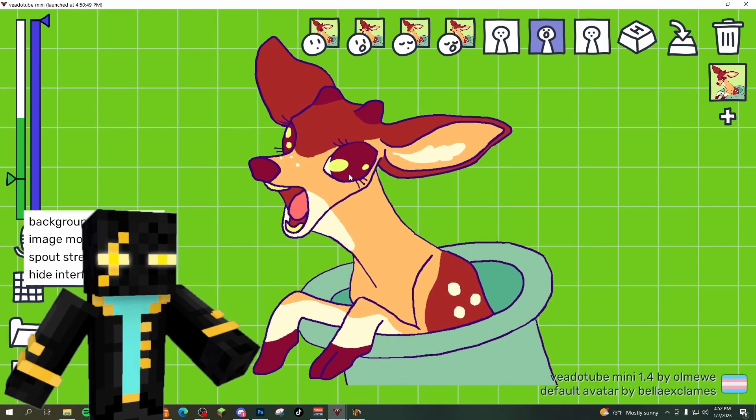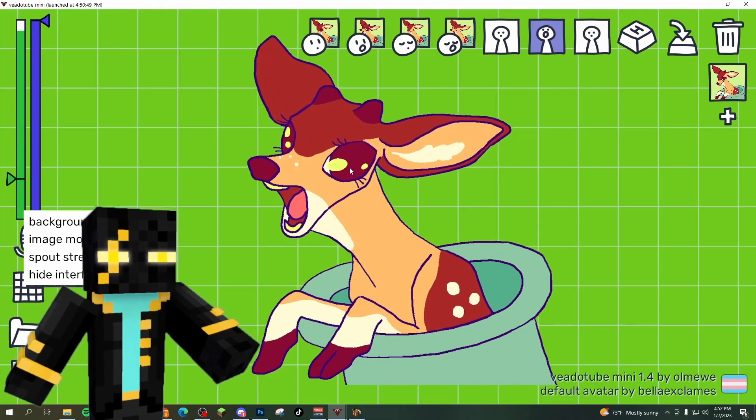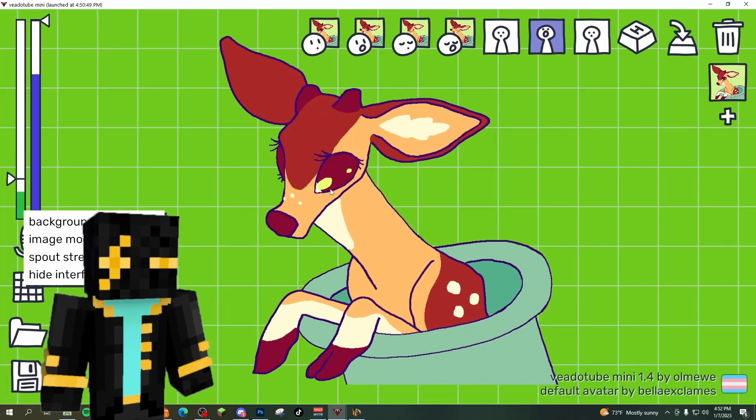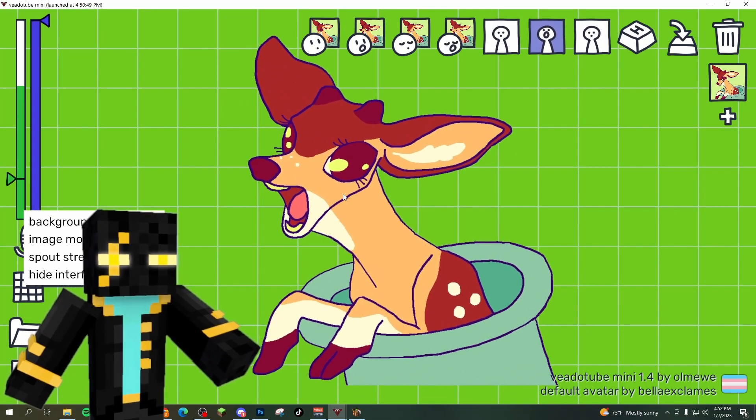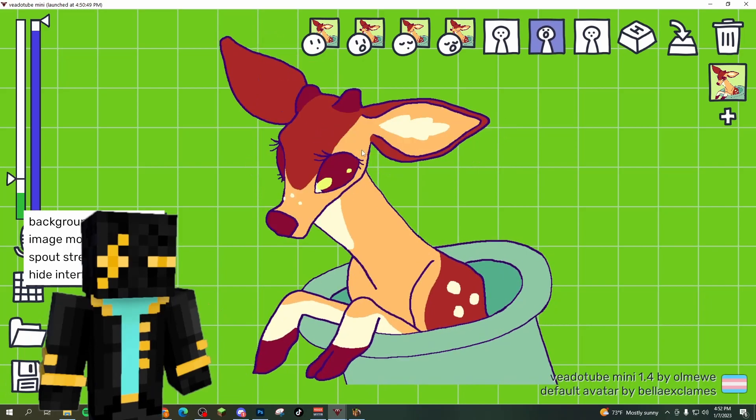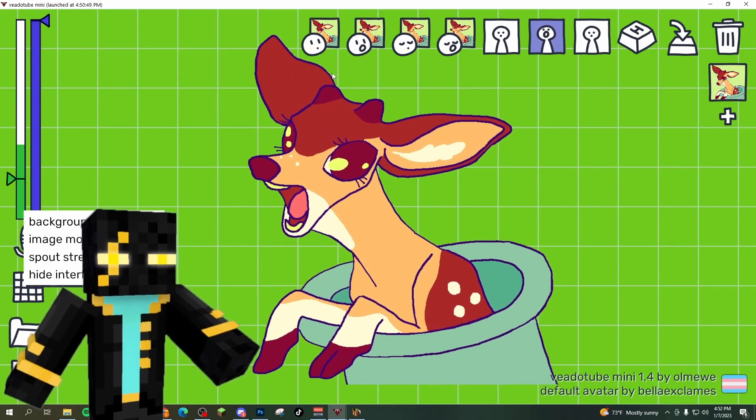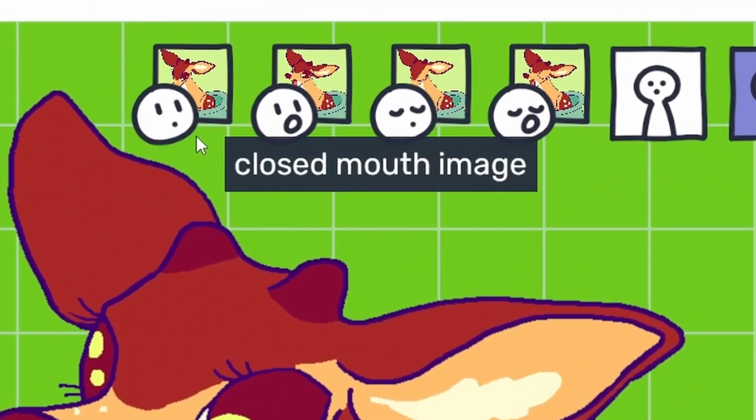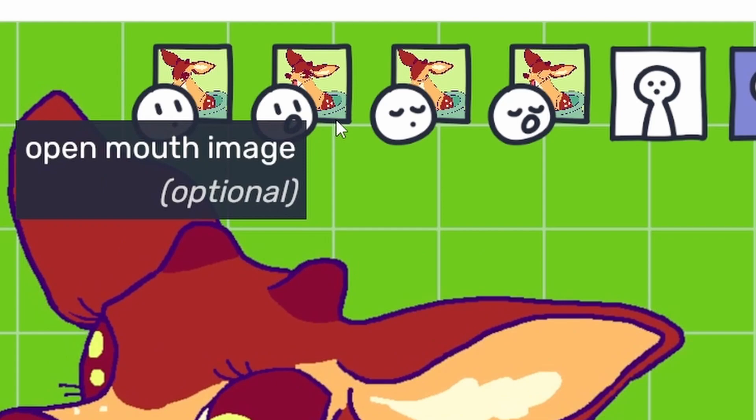Now this little guy is cute, but it's probably not the PNGTuber you want. So I'm going to show you how it works and then we're going to get a customized one for you. So the way this works is there's four scenes that you can pick from a closed mouth image,